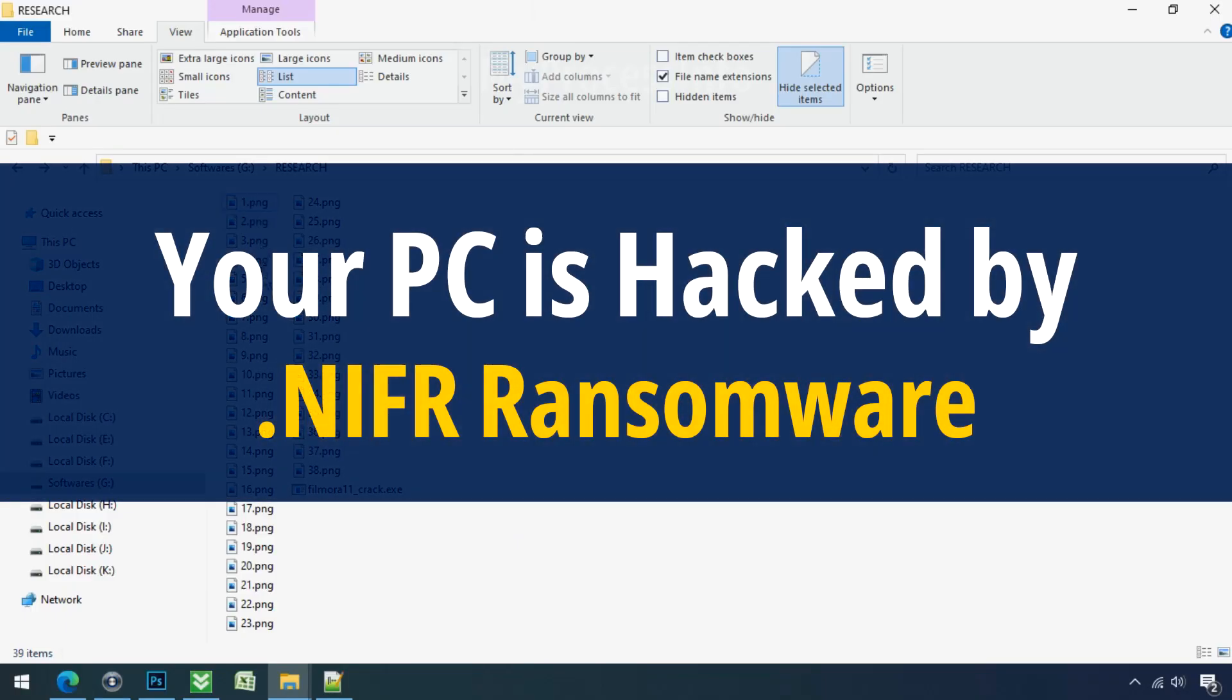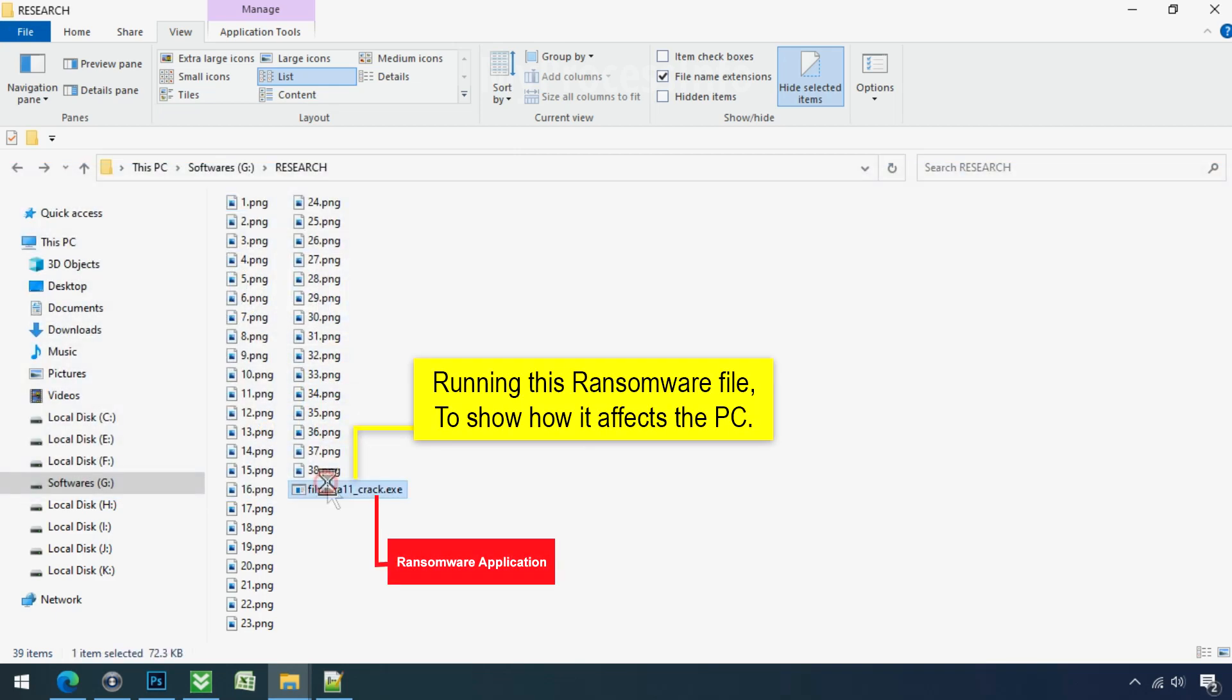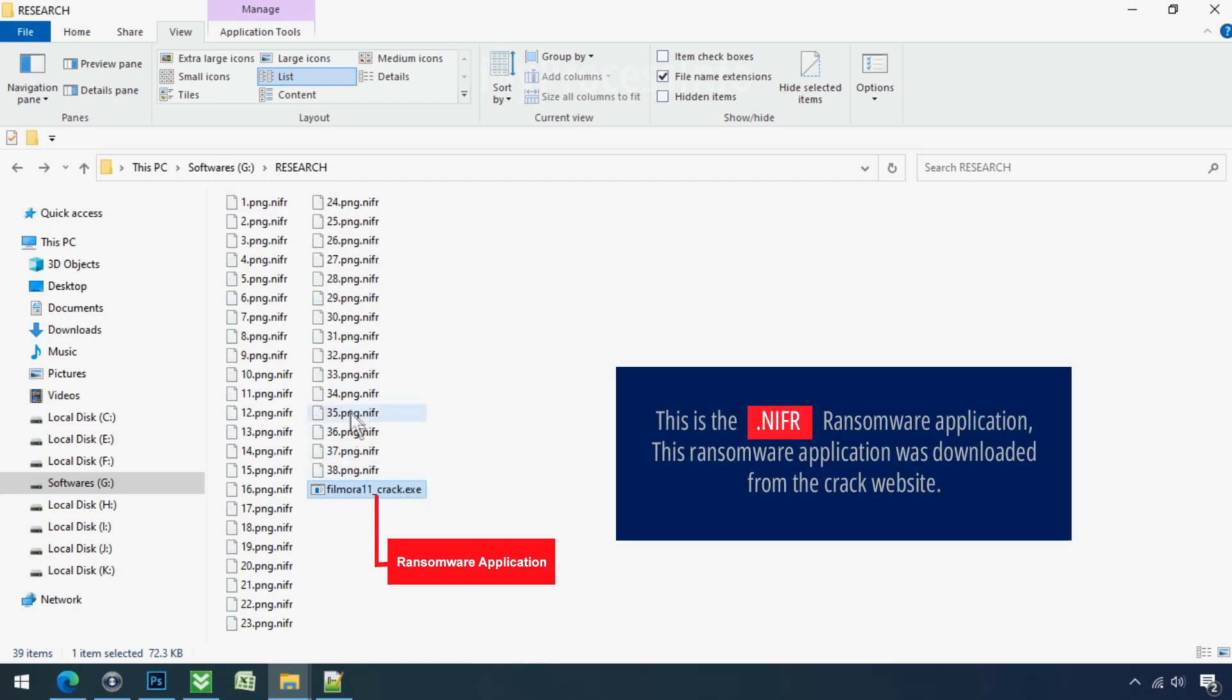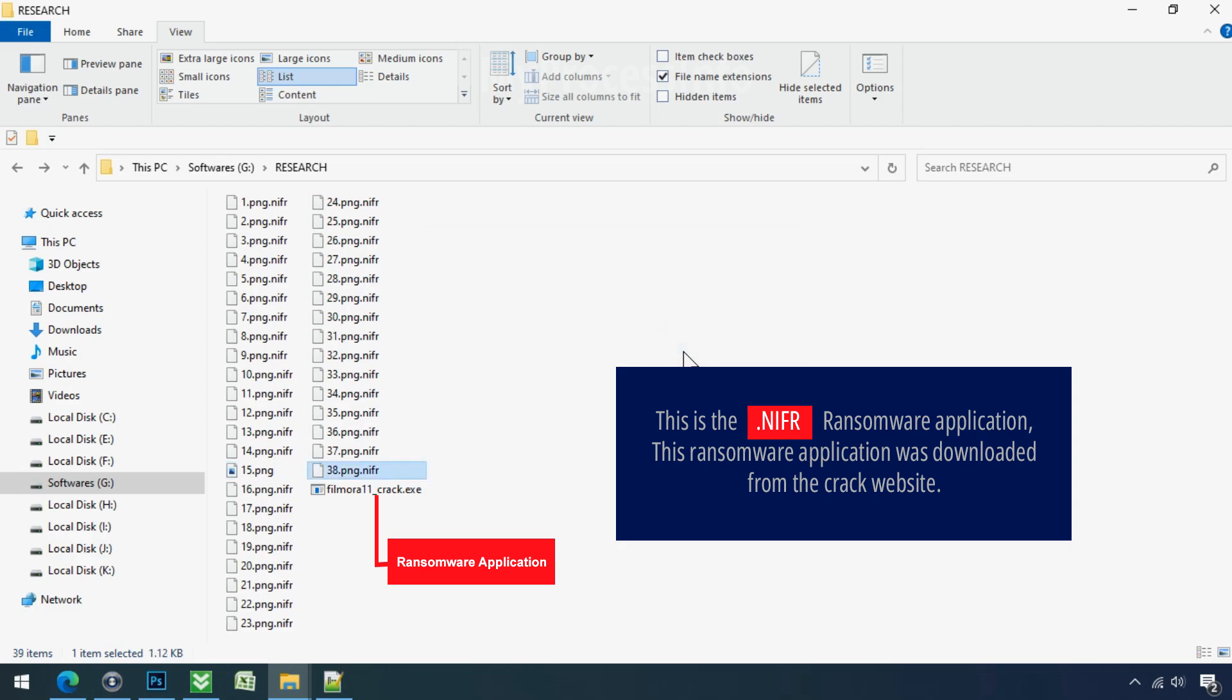Your PC is hacked by NIFR Ransomware. Although it is easy to remove ransomware, decrypting the encrypted files is an extremely difficult or almost impossible task. But that doesn't mean you can't recover your encrypted files at all. There is still good hope left to recover your data with the following steps.